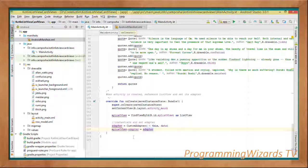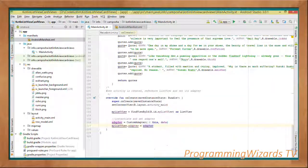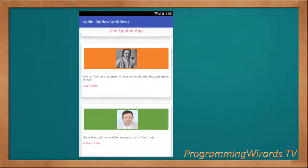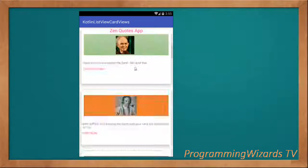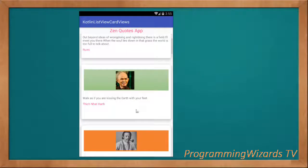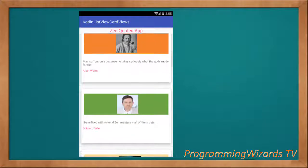That's it. Let's run the project and see what we have. So we run the project and here we have our project running perfectly. This is our custom ListView in Kotlin with images and text.